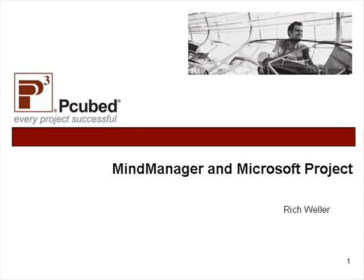Hi, this is Rich Weller of P-Cubes Great Lakes Region. I'd like to give a little presentation today around using MindManager and Microsoft Project together.